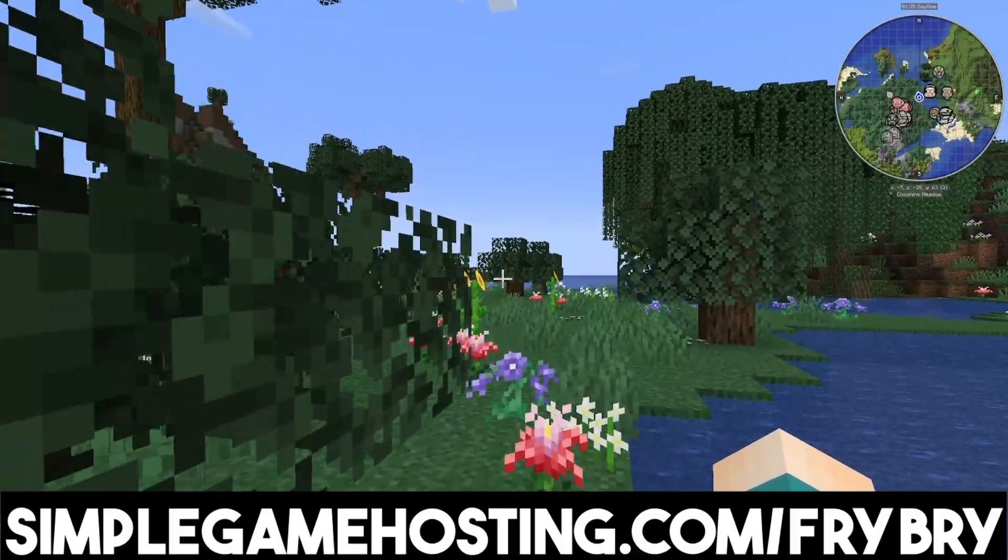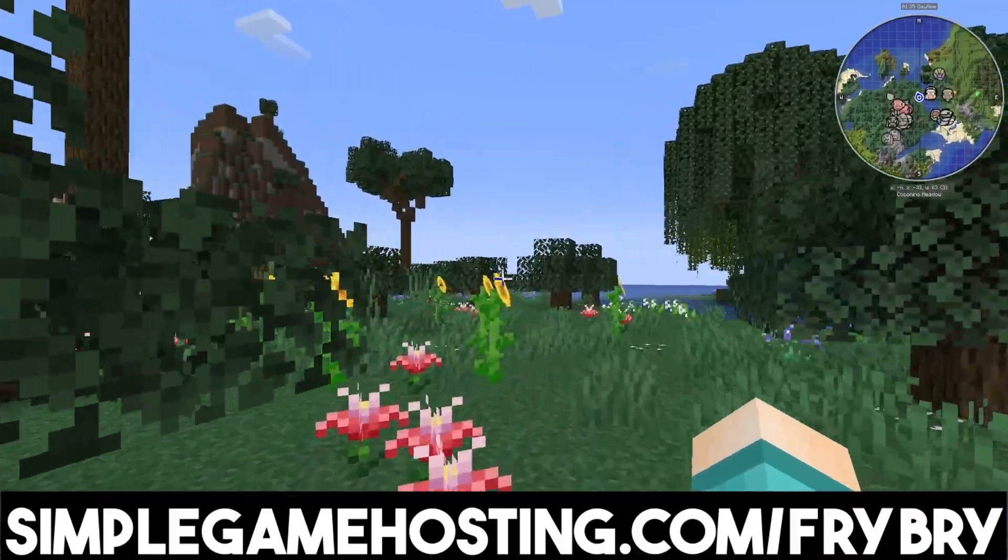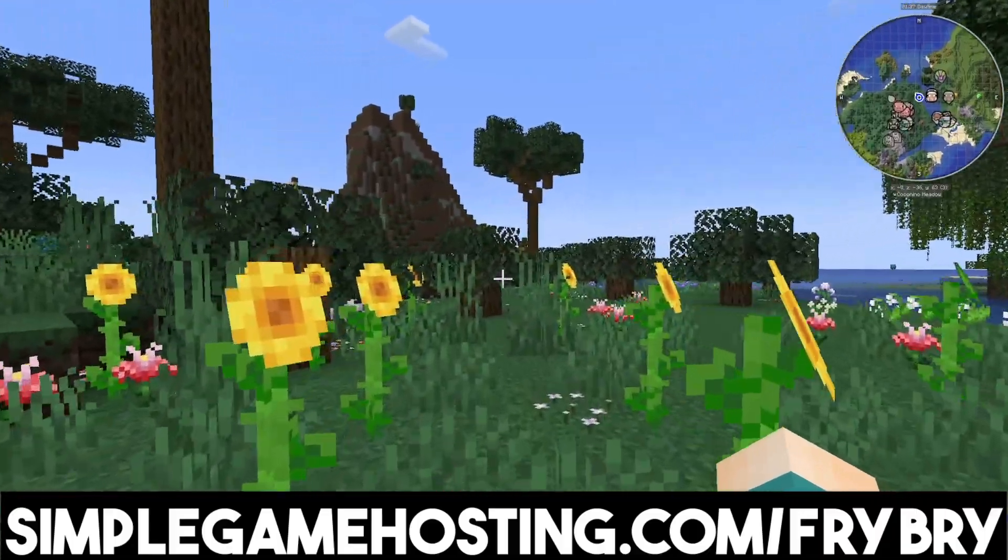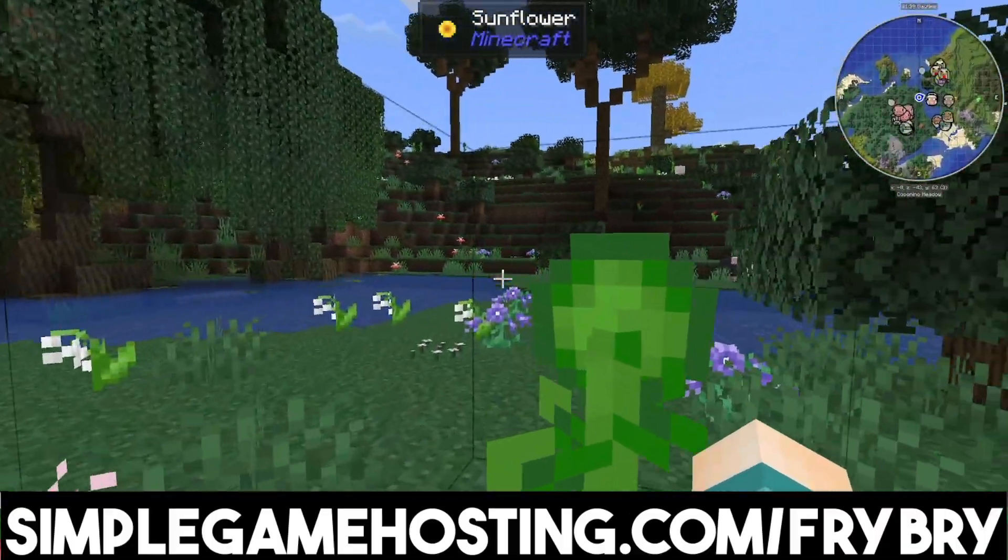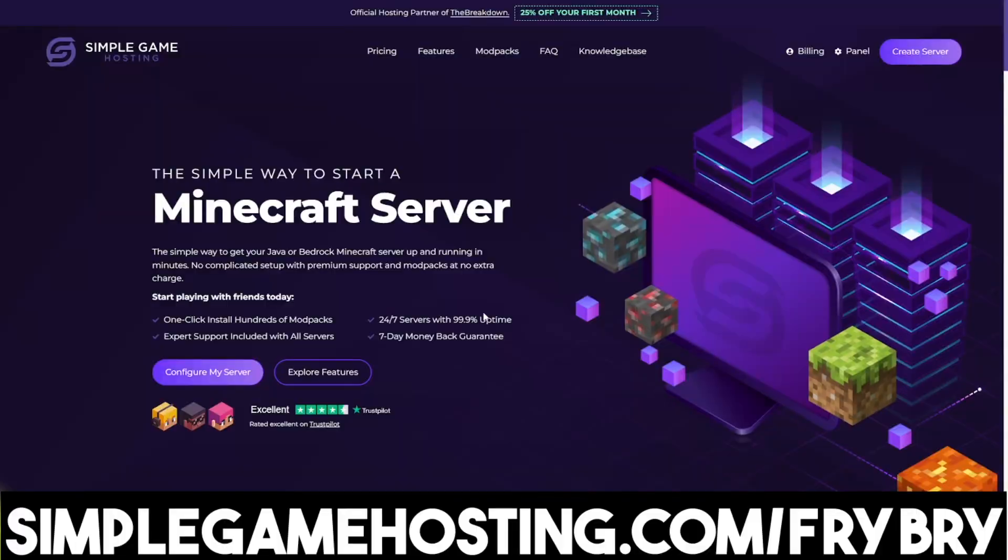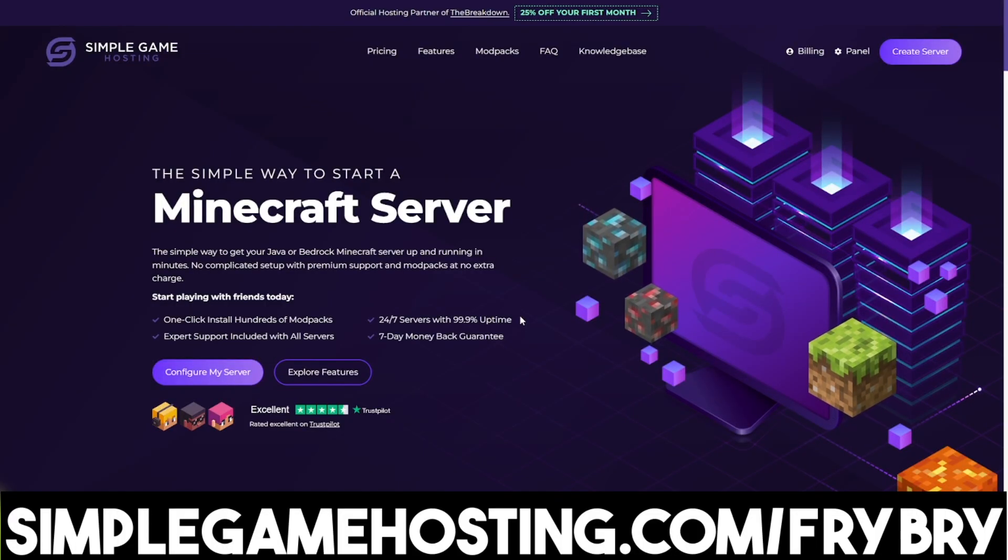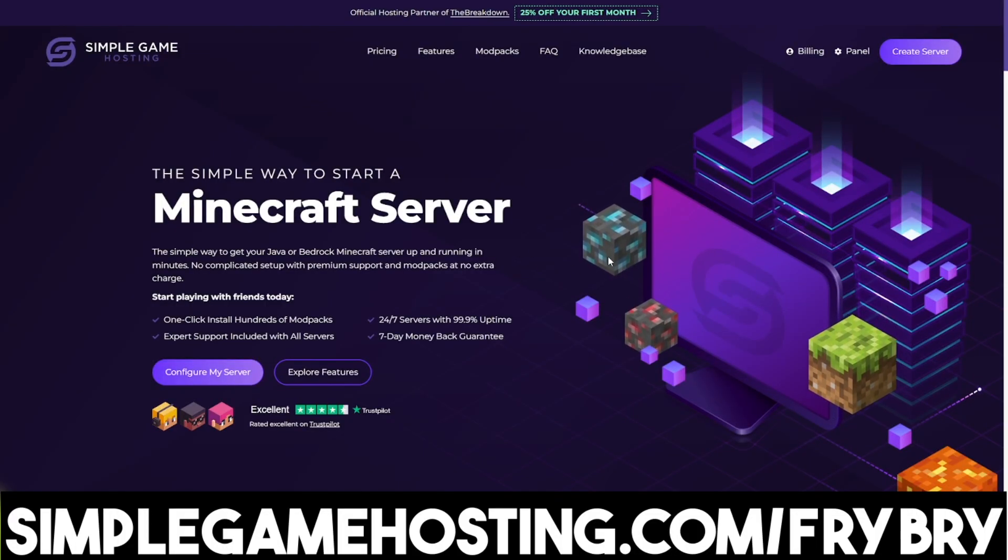At the moment, they're doing a sale where everyone who gets a Minecraft server gets 25% off their first month of server hosting. If that's something you're interested in, feel free to check out the link in the description below and in the pinned comment.